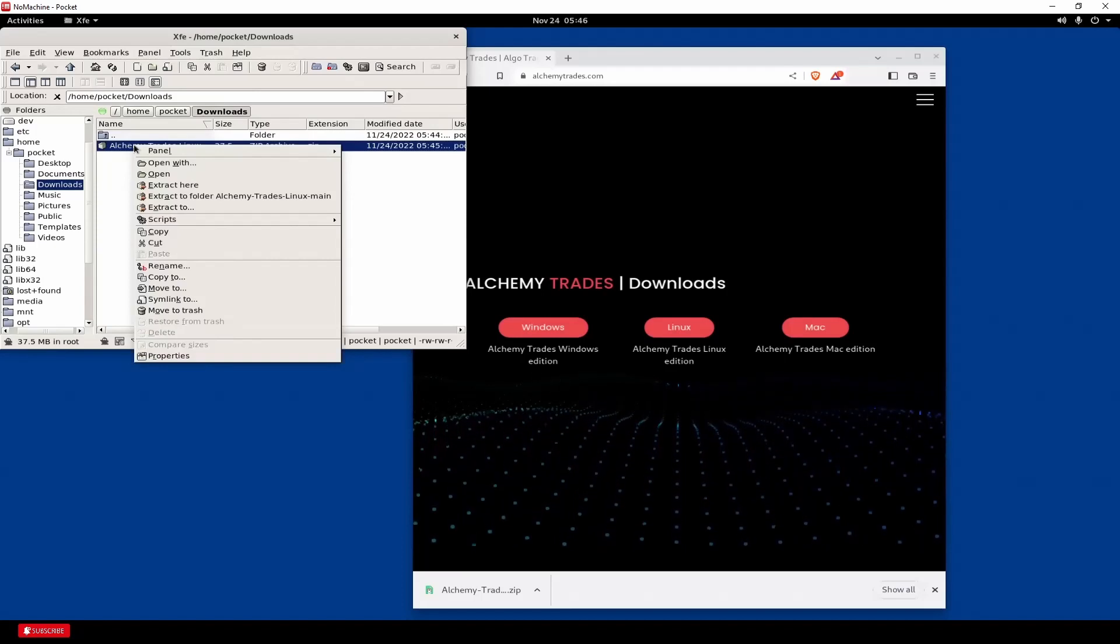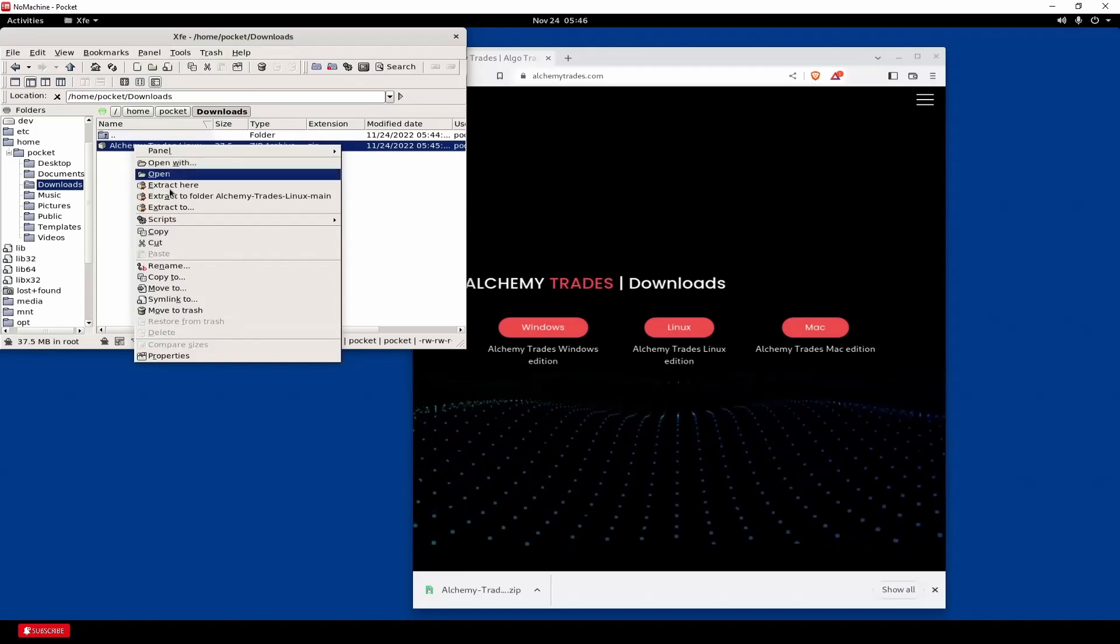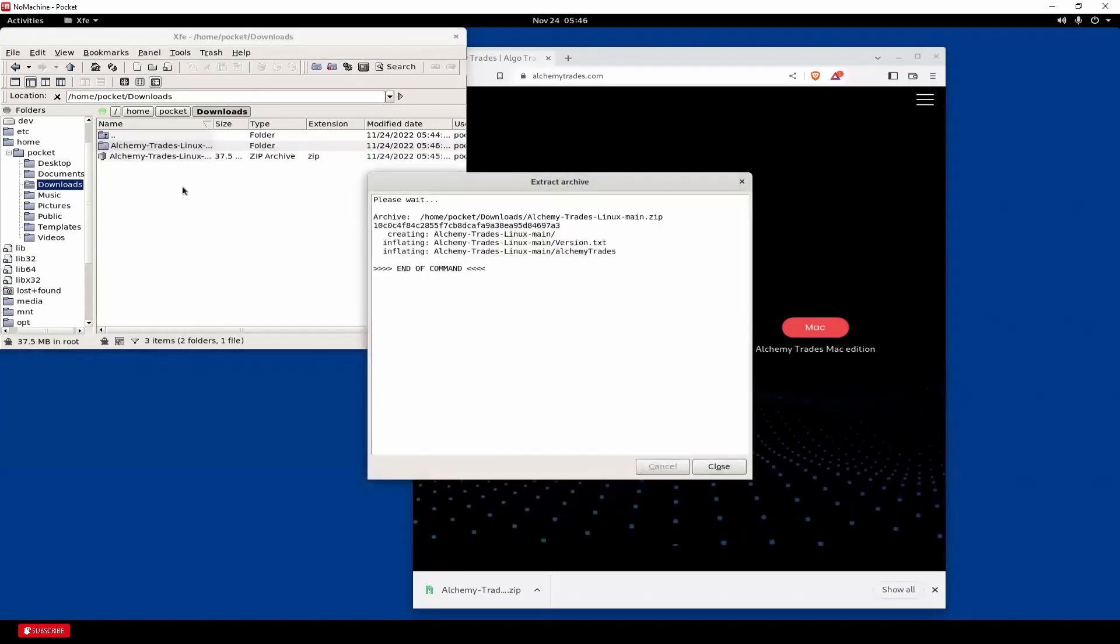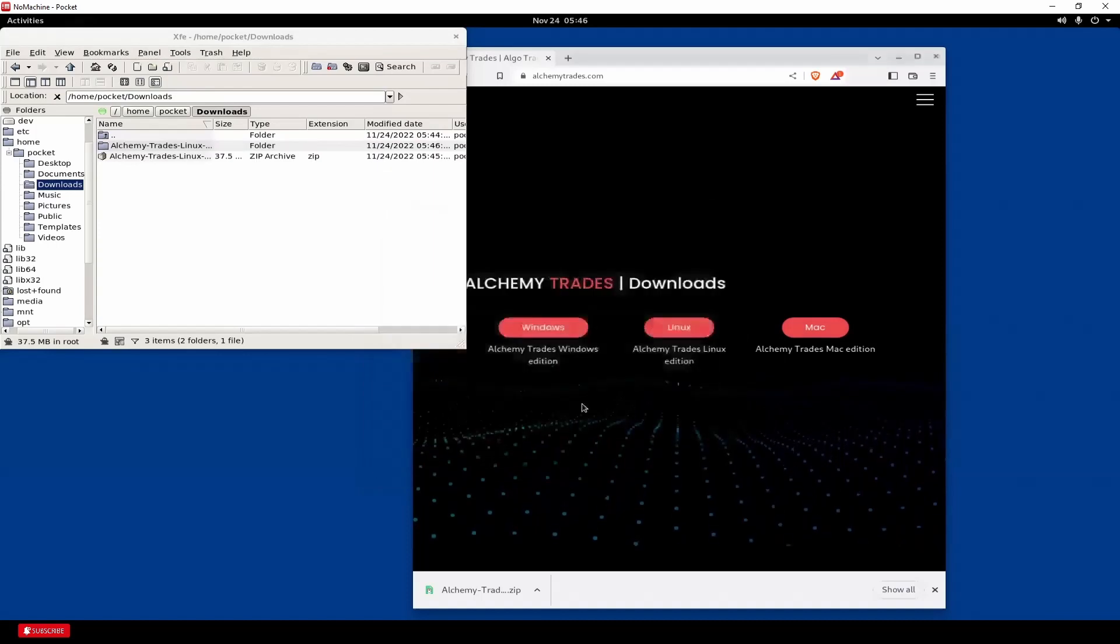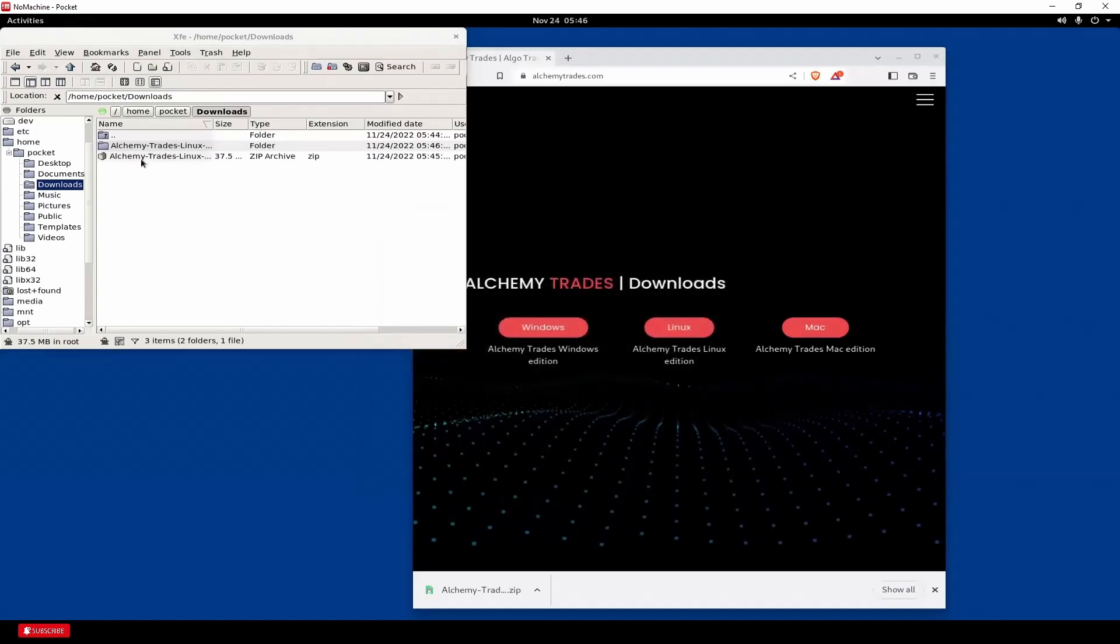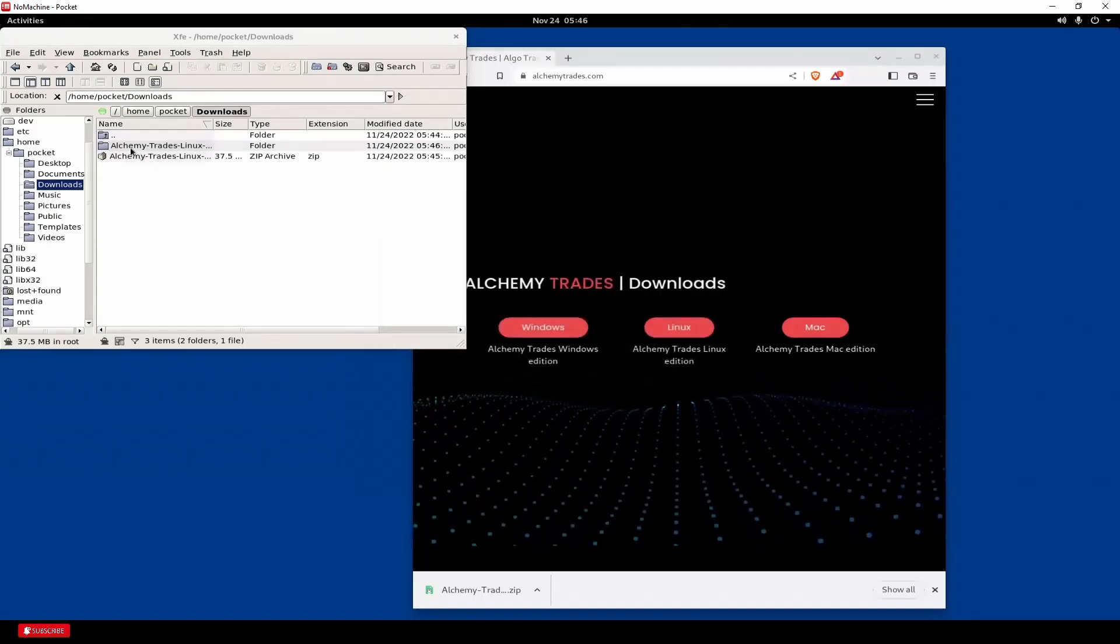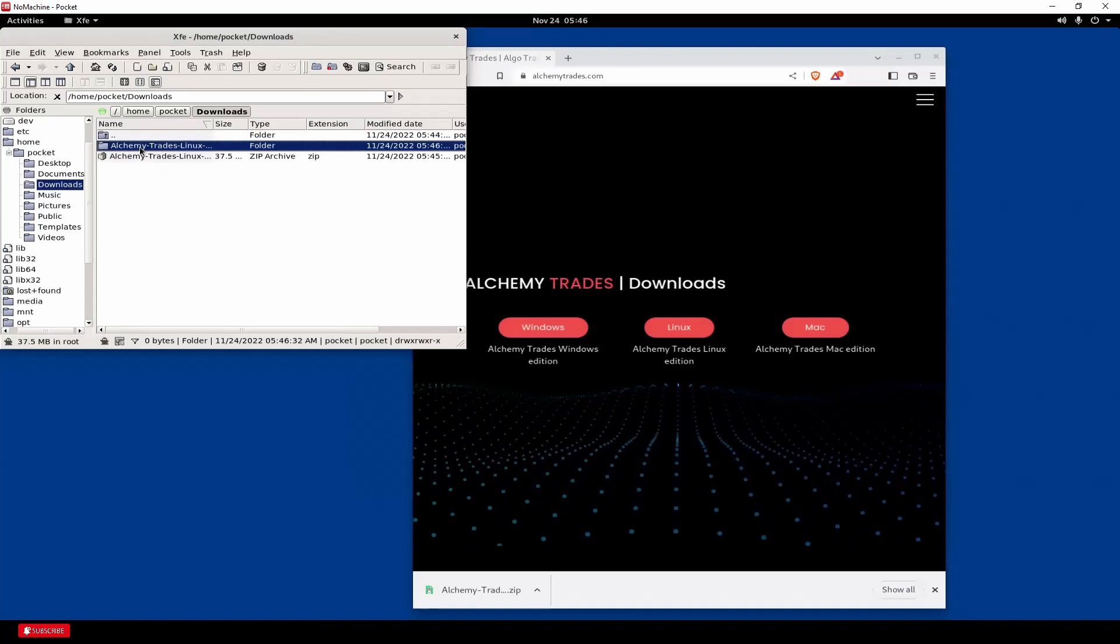You don't want to click on here. I think it causes some problems with this system just because Linux sometimes is funny. So we're going to click XFE and open up this guy here. Pocket and downloads. There we are. AlchemyTrades.